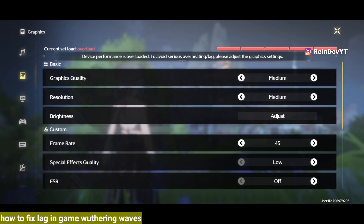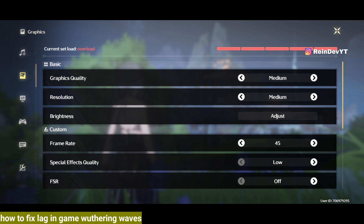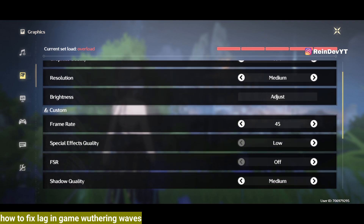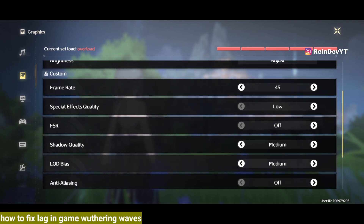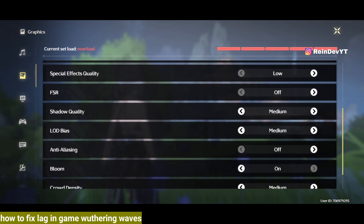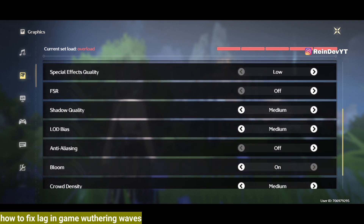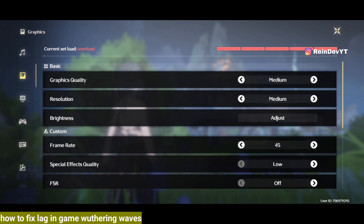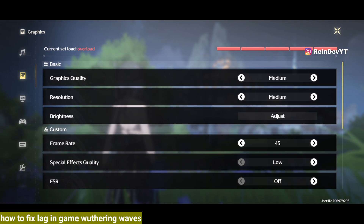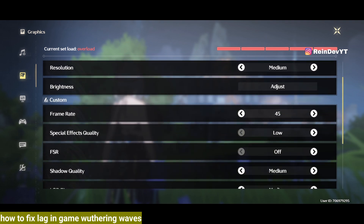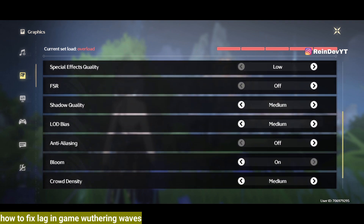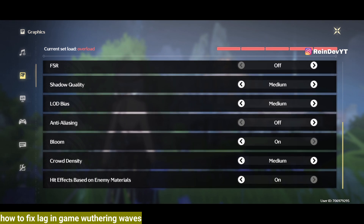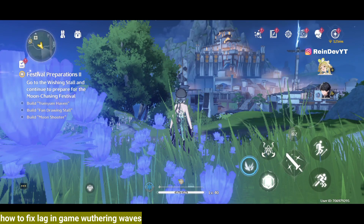In my opinion, the comfortable setting on my cell phone — the Samsung A54 — is graphics quality on medium. For the frame rate, I only set it at 45 fps; don't use 60 fps because it will make the game heavier. I turned off anti-aliasing so that the cell phone's performance is not too burdened and it doesn't make the cell phone hotter. You can try this setting — it might also be suitable for your cell phone. This setting makes playing smoother without making your cell phone burn out.